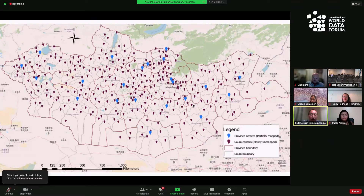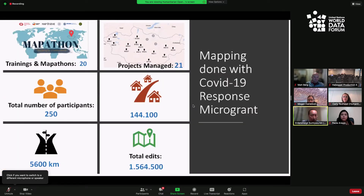This is a brief overview of where we mostly mapped. The looping indicator shows where we are currently partially mapped, and the pink pin shows the mostly unmapped areas. We organized over 20 trainings and mapathons with a total number of participants over 250. This work supported the national COVID-19 response agencies, local authorities, civil society organizations, and research and business communities.